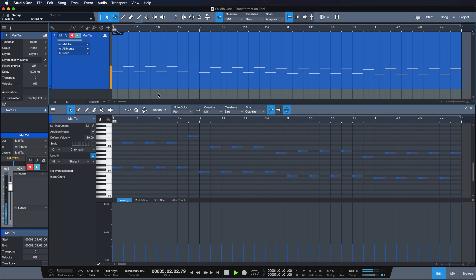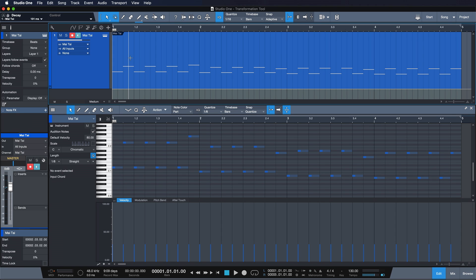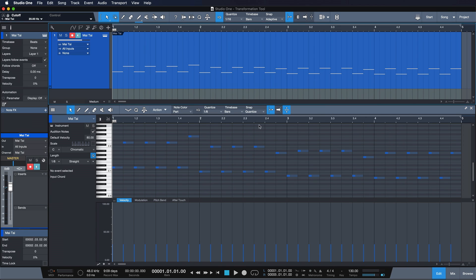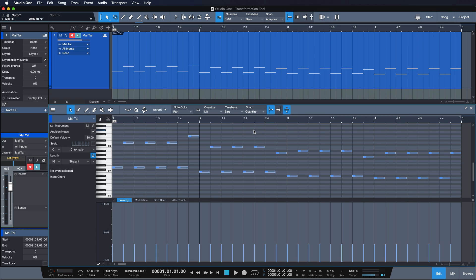Okay, that already sounds pretty nice but it's kind of stale, right? Because the cutoff of that filter doesn't really open up, everything plays at the same intensity, and it's also playing a repetitive pattern even though it's been transposed.